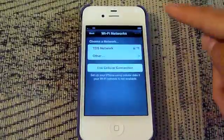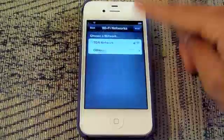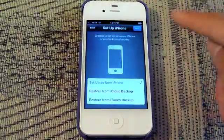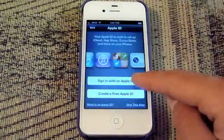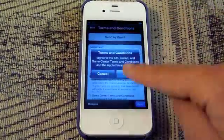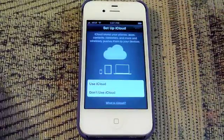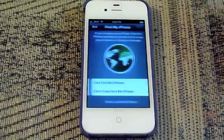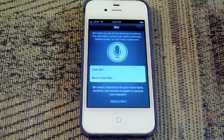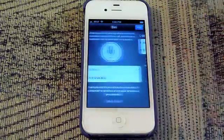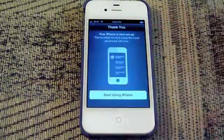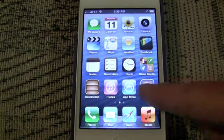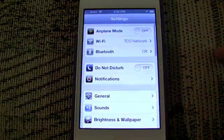Hello, Trevor Sheridan from appleandapps.com here welcoming you to our iOS 6 complete walkthrough of all the new features on the iPhone. This is the same setup as iOS 5 so we'll speed through that. And now we'll get into what's new in iOS 6.